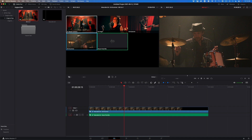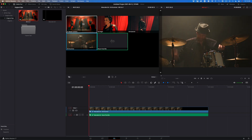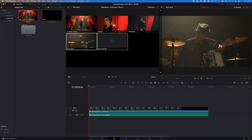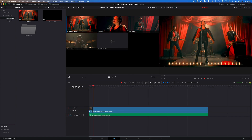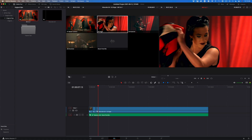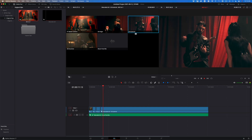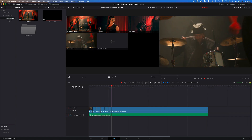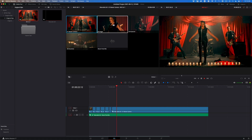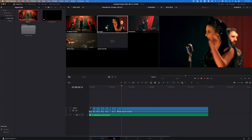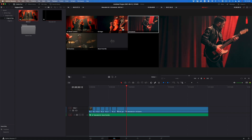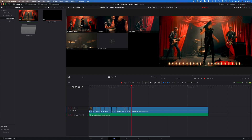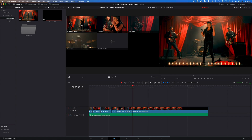With all that set up, I'm ready to do a live cut of this performance. I'll press Home to move the playhead to the beginning of the timeline, then choose the angle I want to start with by Option-clicking it. I'll begin with the drummer. I'll press the spacebar to begin playback, then when I want to make a cut, I'll click an angle in the source viewer.